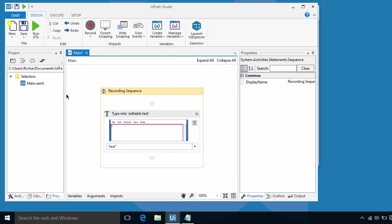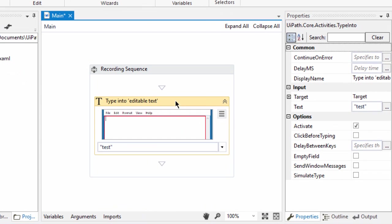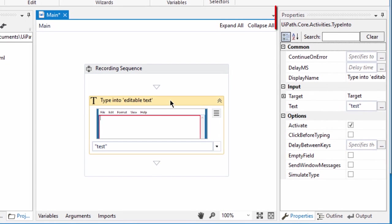Now, let's investigate what's going on with the recorded activities. As you can see, we have a single and simple activity in our recording sequence container, the type into. It contains all the information it needs to perform the typing of text into the notepad. So let's dive in with a selector because this is where the magic happens.